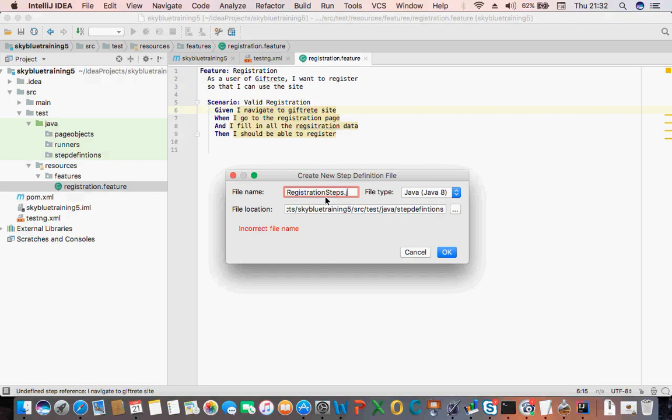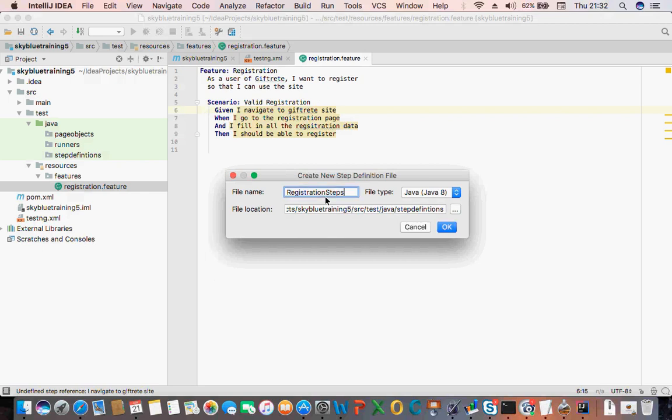And Java — okay, it doesn't even need the file extension because it's already been mapped as a file type. Cool. Then you click OK.